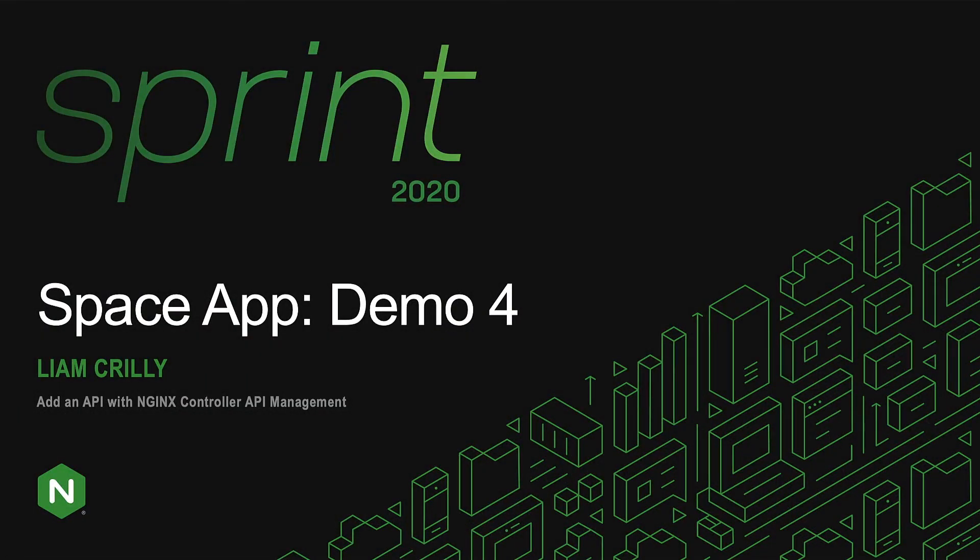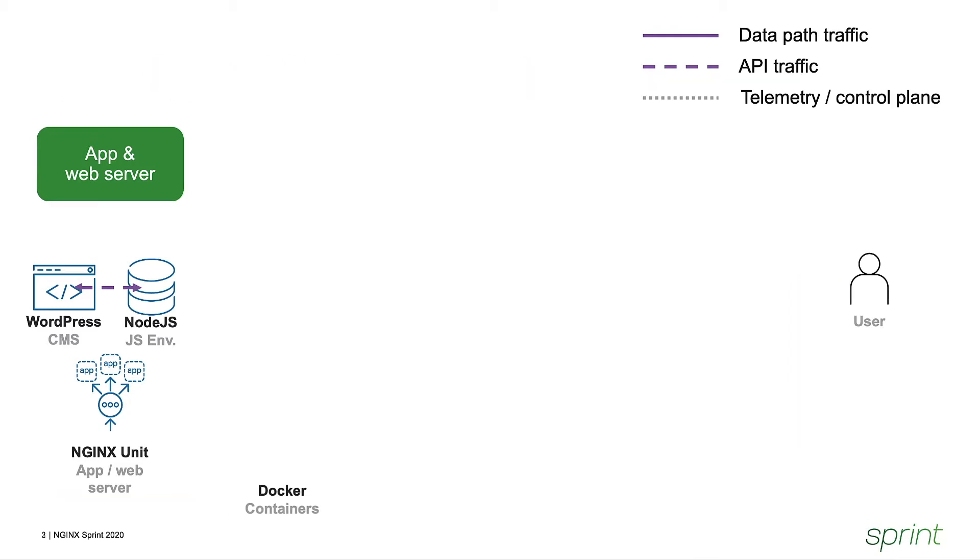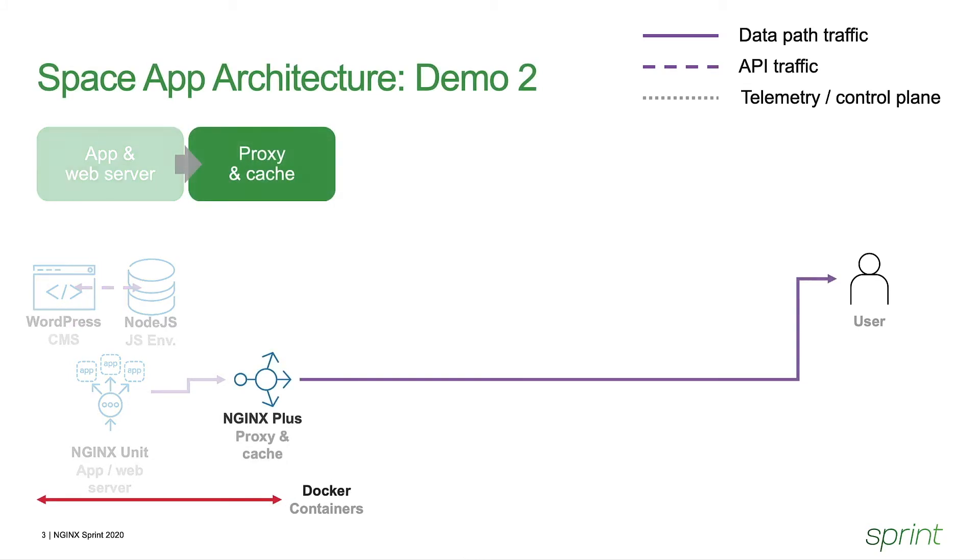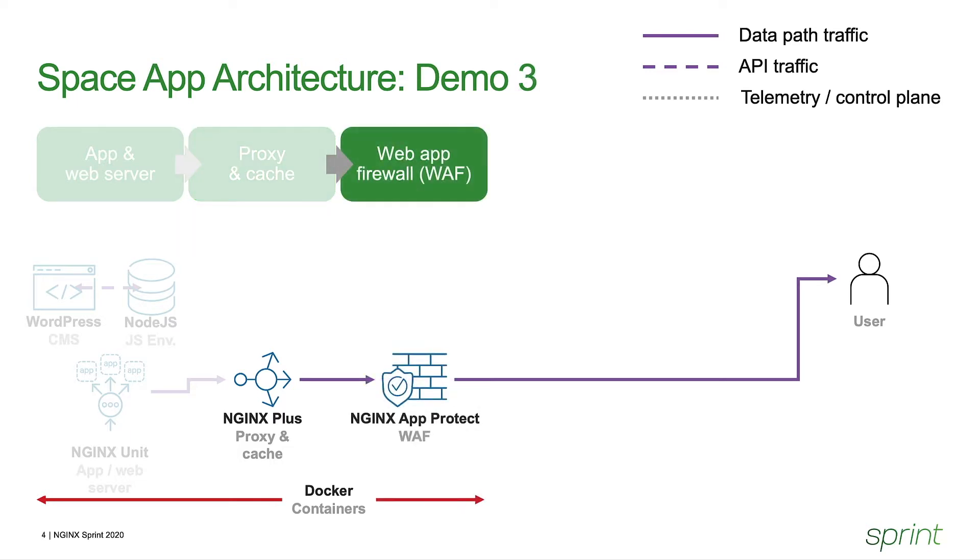First, a quick recap. With Demo 1, we saw Nginx Unit being deployed and used as the runtime engine via application code. Demo 2 used Nginx Plus as a reverse proxy in front of the application with content caching and other acceleration capabilities. Demo 3 took that one step further by adding the Nginx AppProtect web application firewall so that we have a highly secure production-grade web application available to our end users.